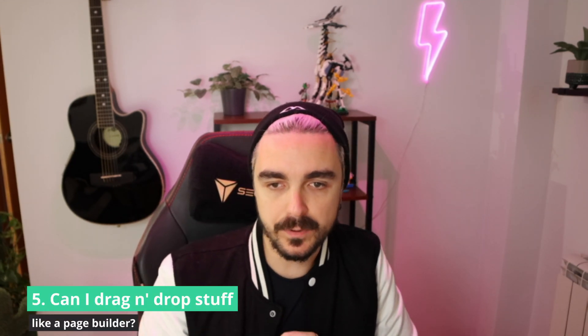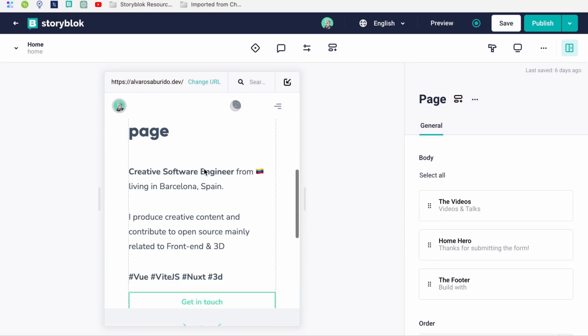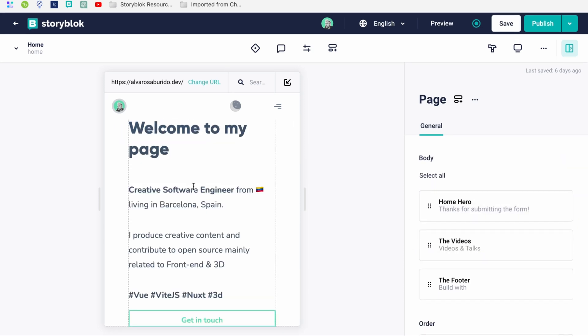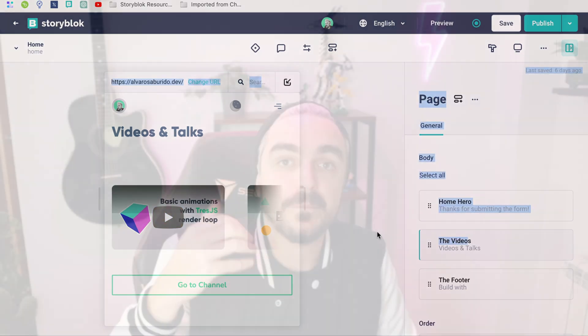In position number five, we have: can I drag and drop to move components on the visual editor like page builders? You can drag and drop blocks in the sidebar to change the order of components appearing in your page. What you cannot do is drag and drop from the sidebar into the visual editor, because it's not what it's meant for. It's actually a visual feedback tool rather than a page builder like Wix, where you drag and drop stuff and edit inline. StoryBlock focuses more on changing content and having visual feedback rather than complicating things for content editors.